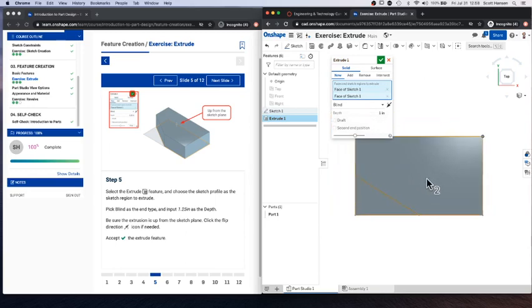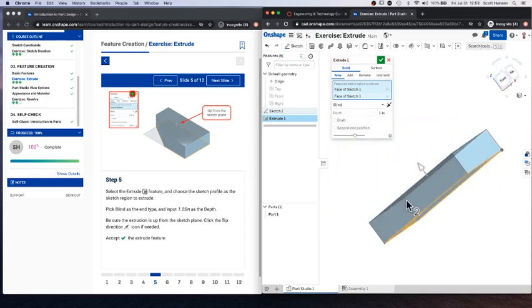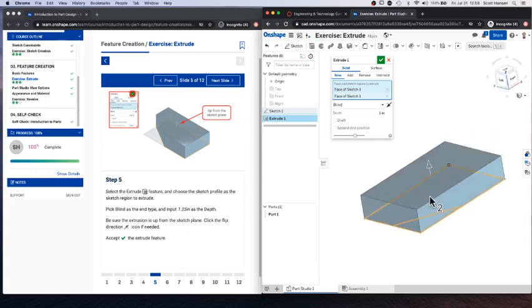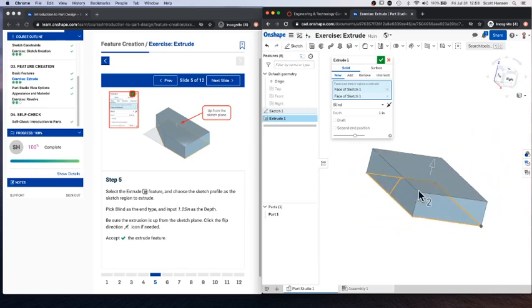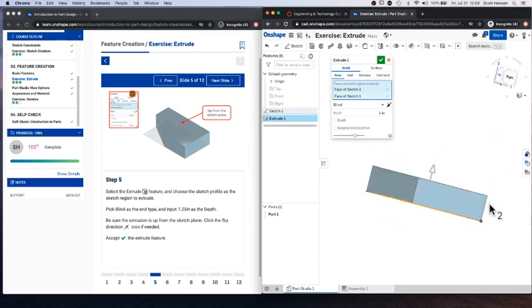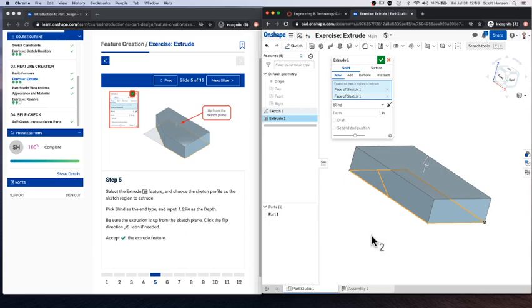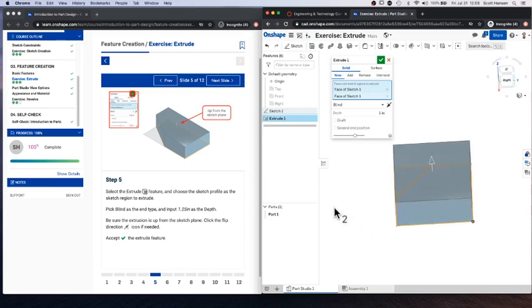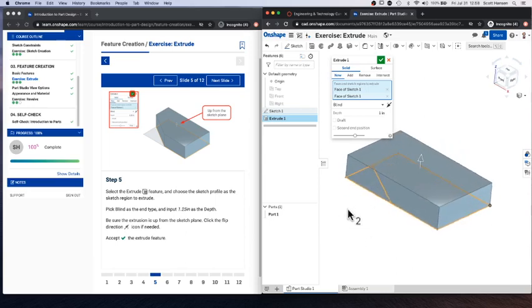Kind of hard to see from a top down view. So I'm going to right click. I'm going to rotate around. And you can see what that extrude has done. It's taken that two-dimensional sketch and sort of stretched it in a third dimension to make a solid object.